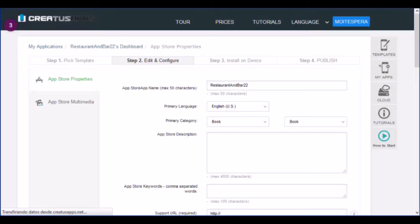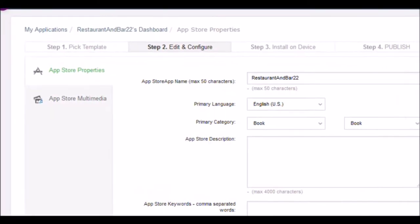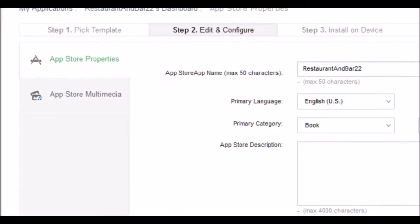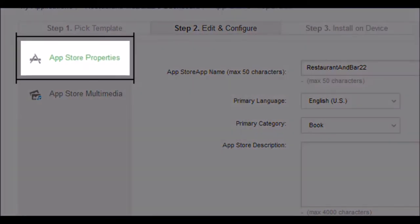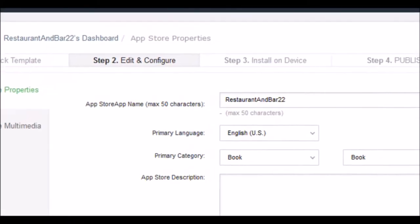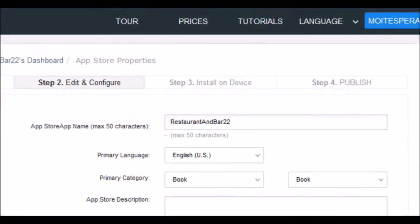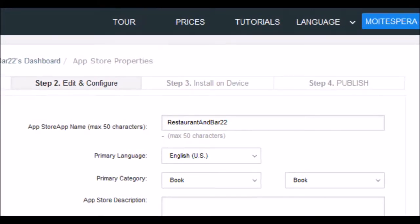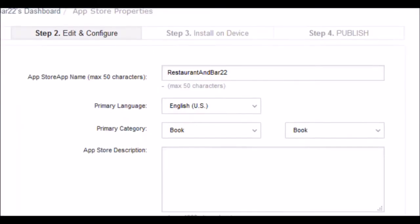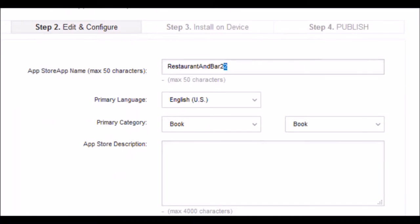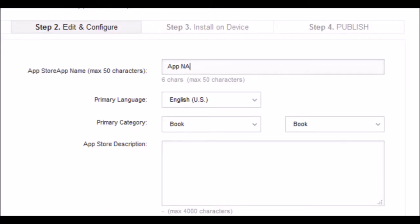To do this, you must complete all fields, choose properties App Store, and start editing the fields in the right section. In the first field, write the name of your application. Remember, it will be the one that everyone will see in the App Store.